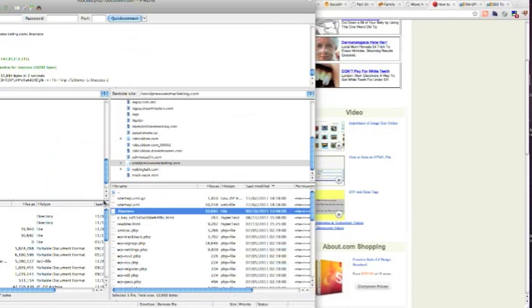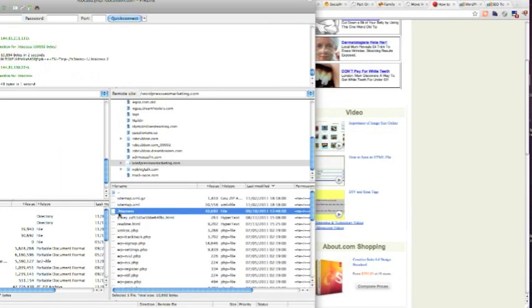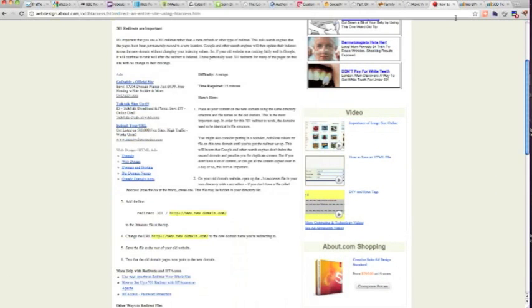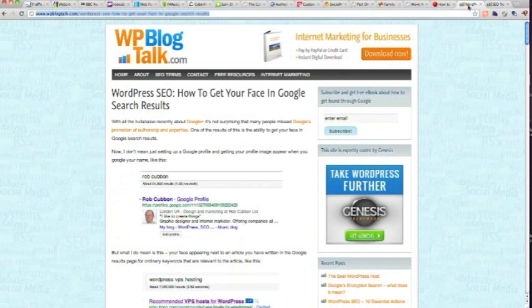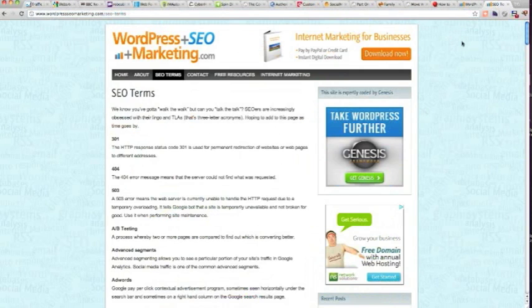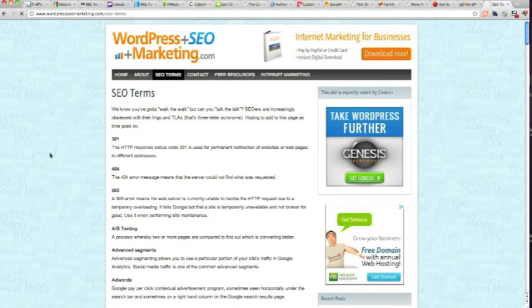So yes, we're going to change the htaccess. So now, moment of truth. We're going to refresh this and hopefully this is going to go into the new site.